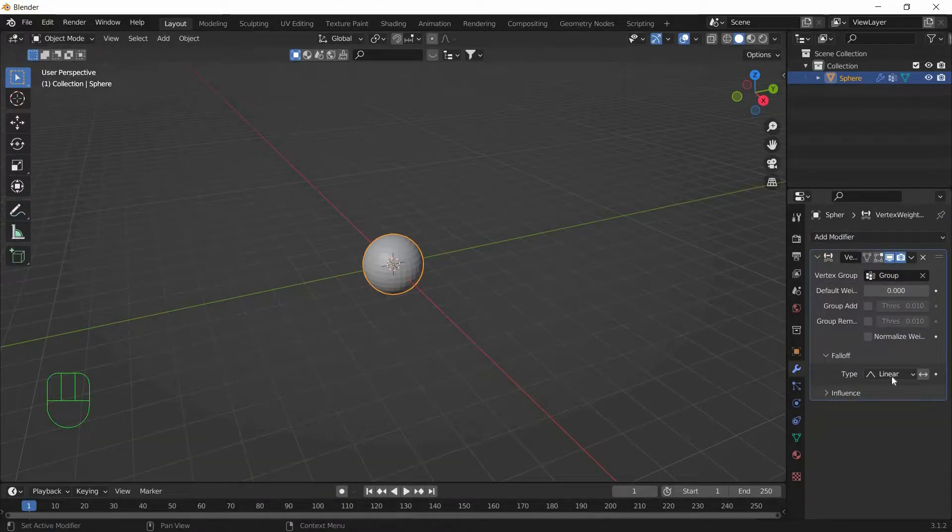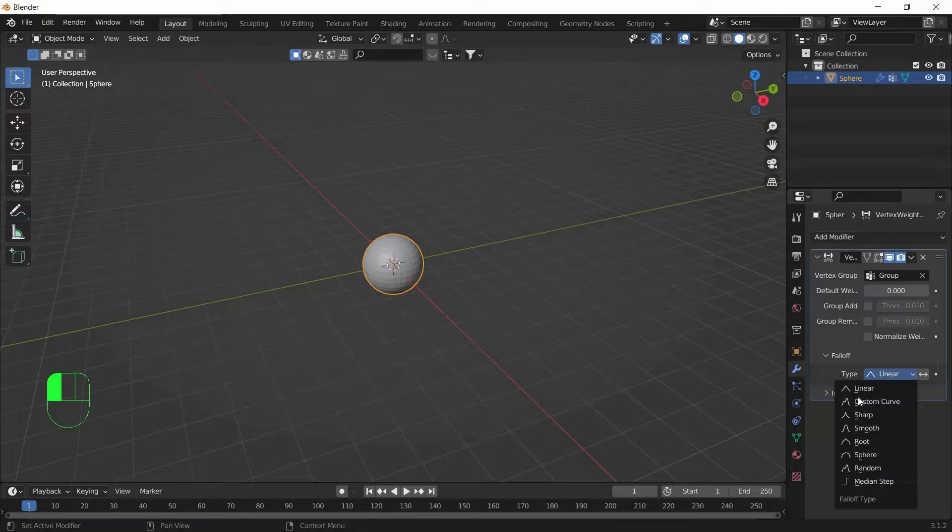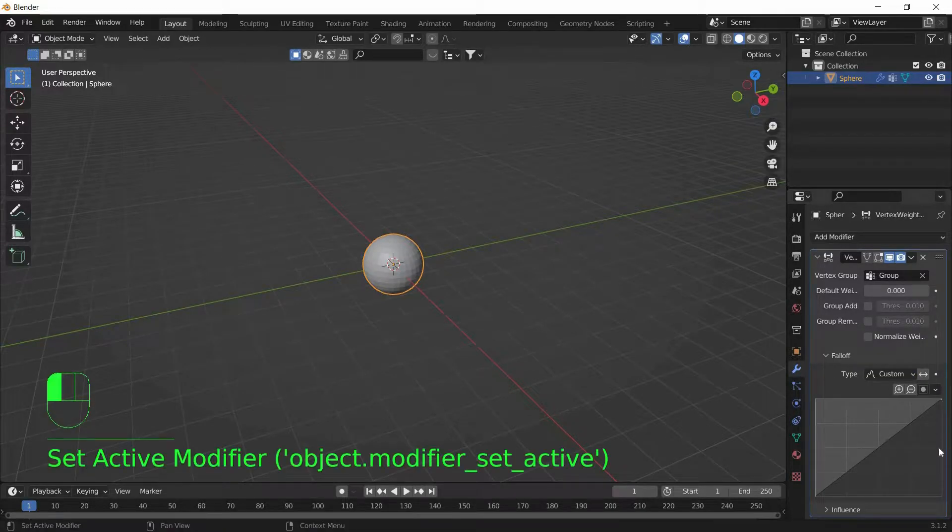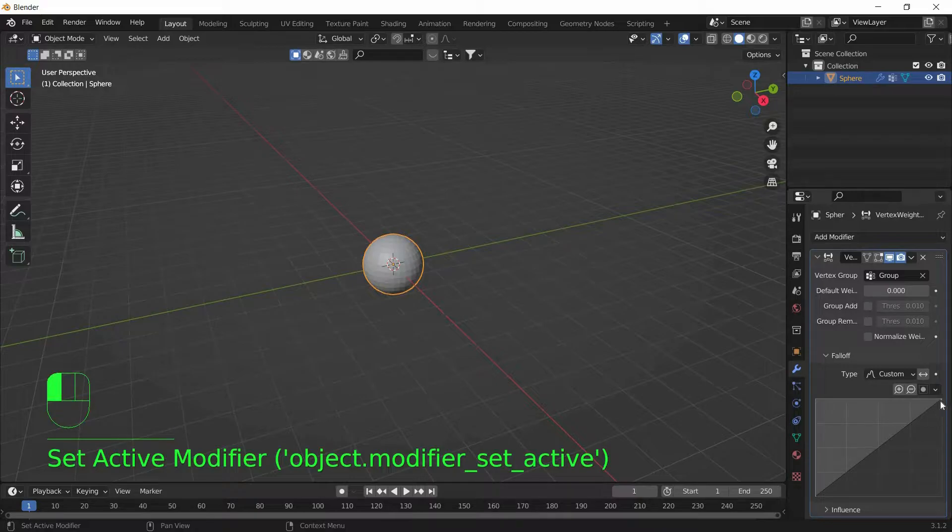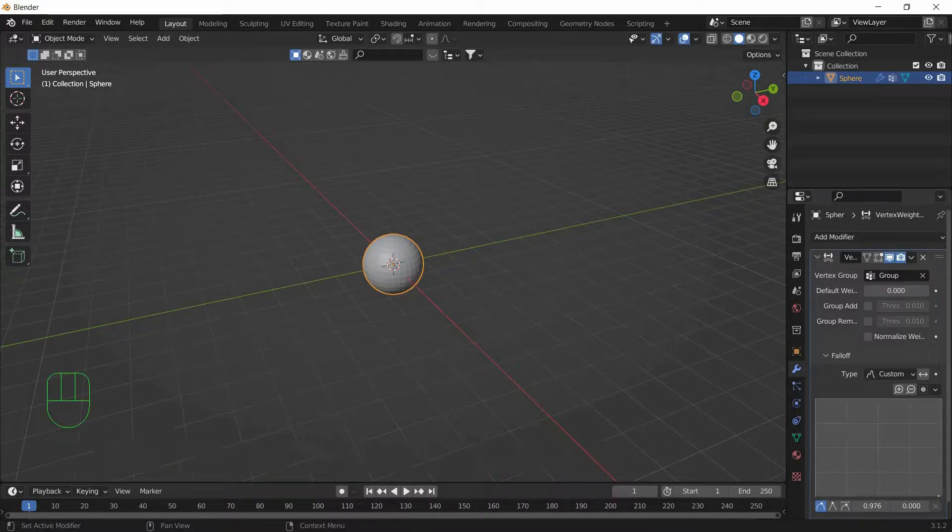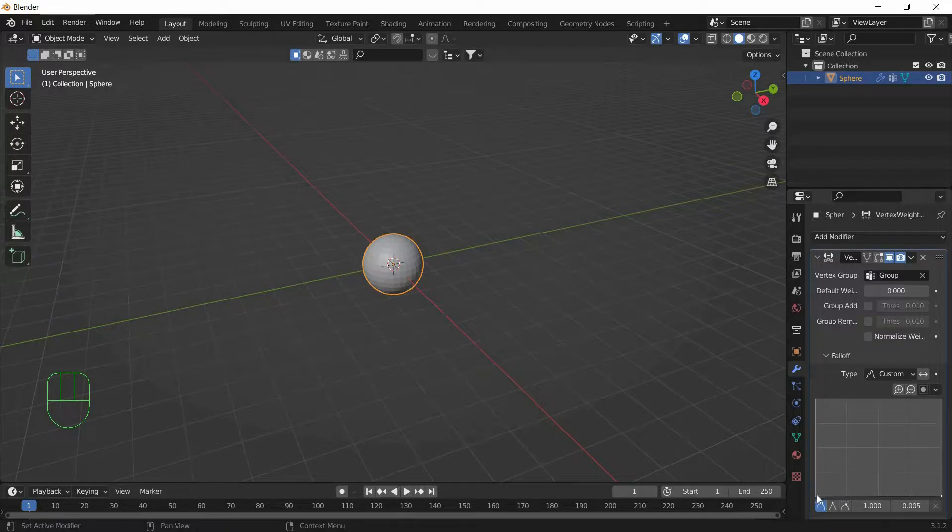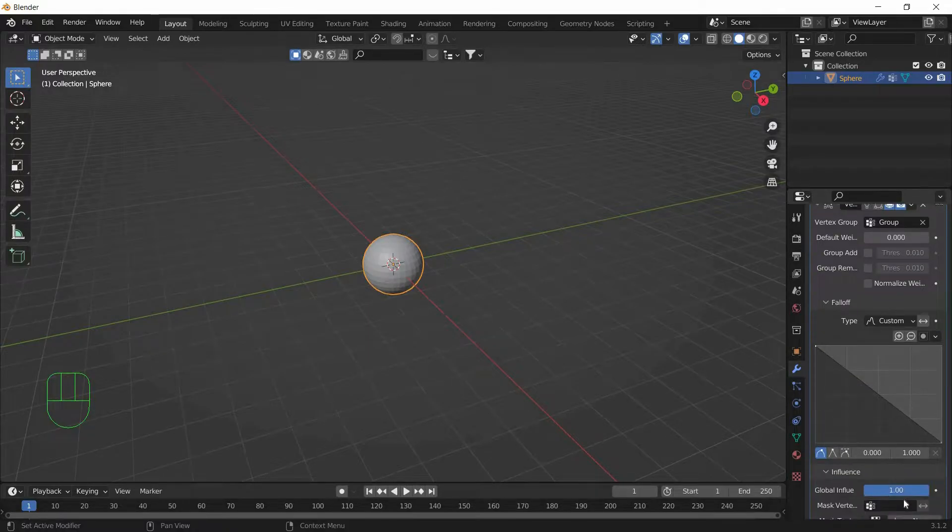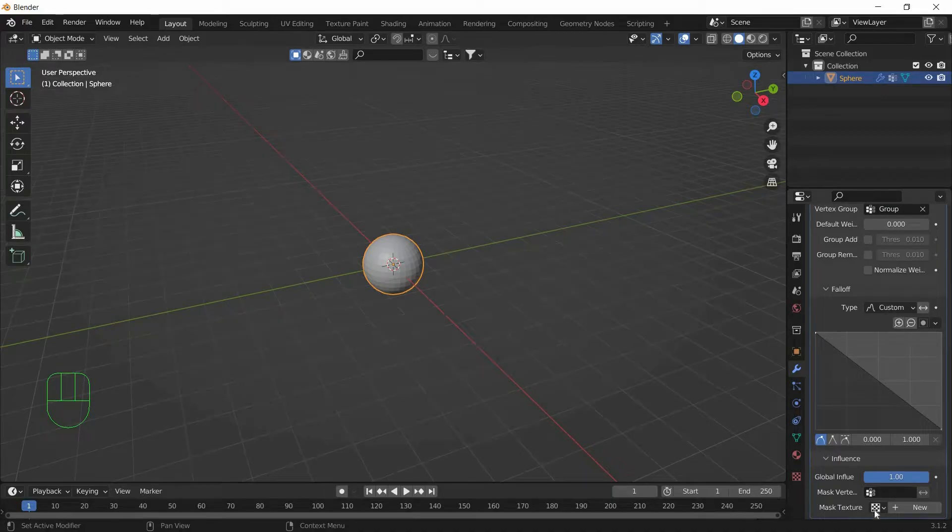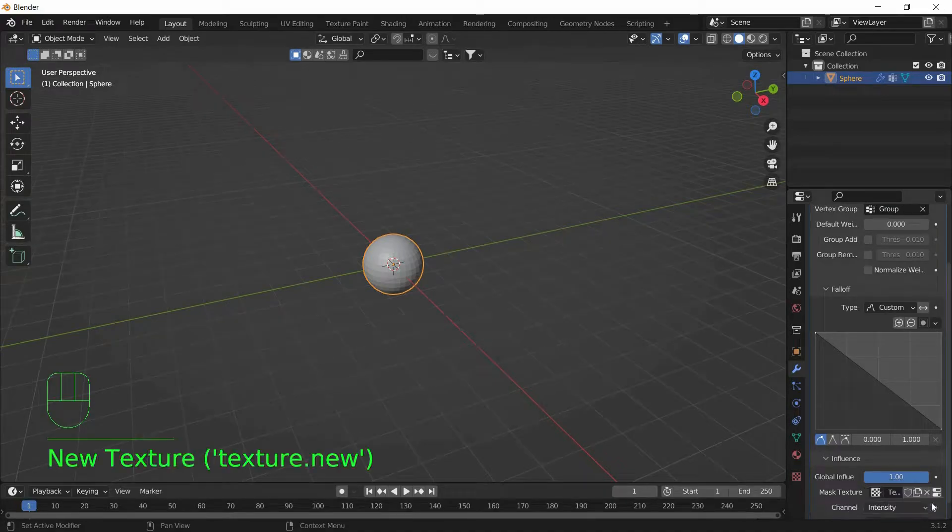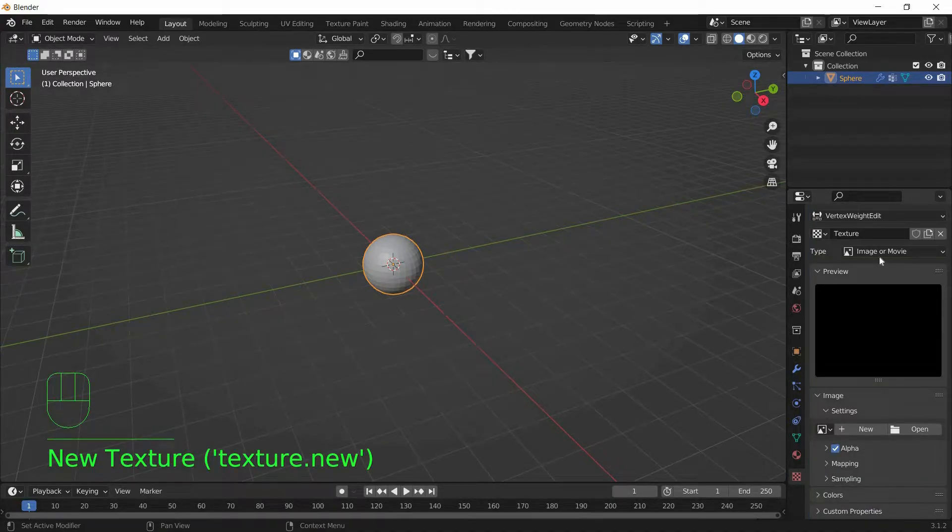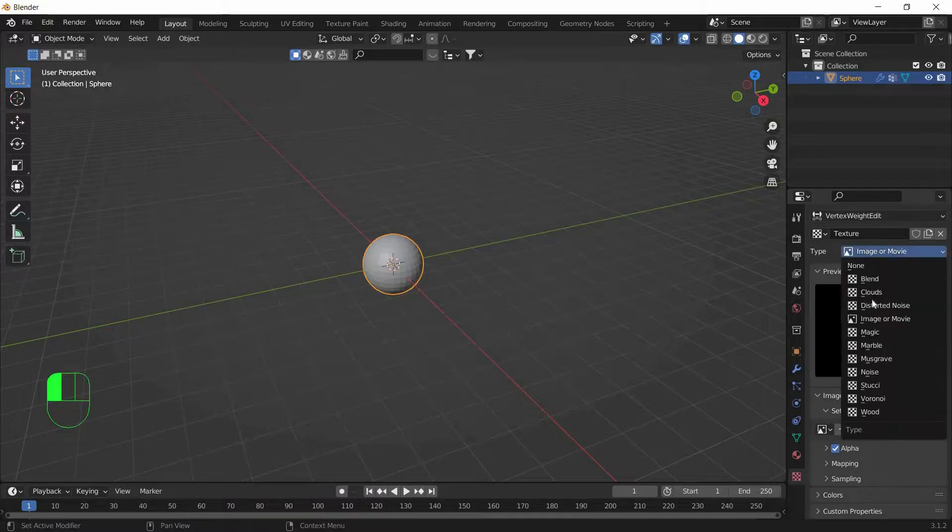And under Falloff, set the Type to Custom Curve. And bring this point all the way down and the left one all the way up. Under Influence, click on New and click this icon. And set the Type to Clouds.